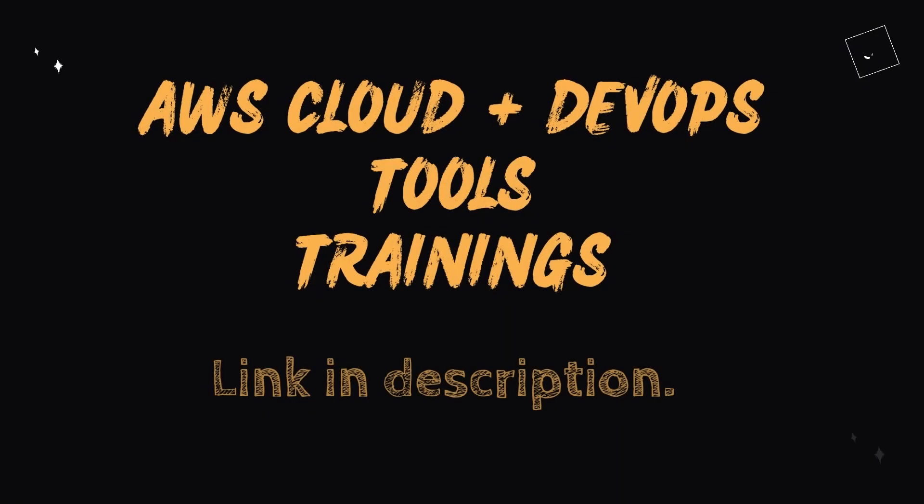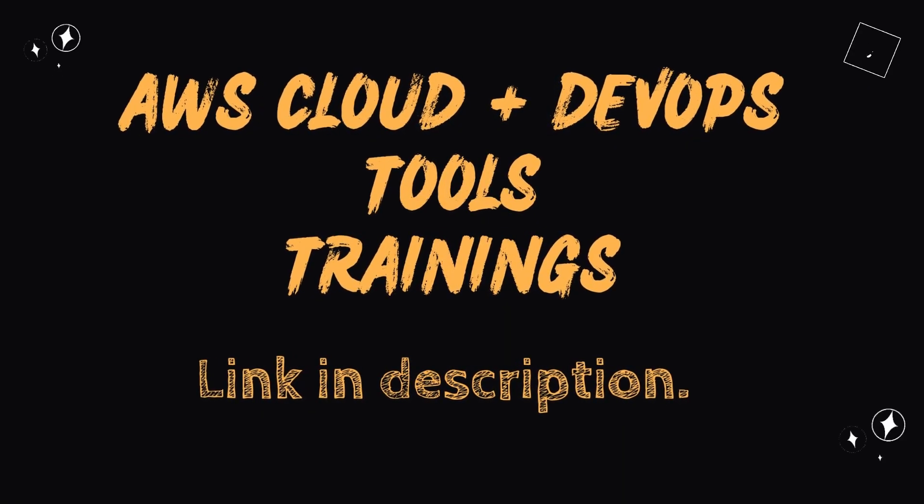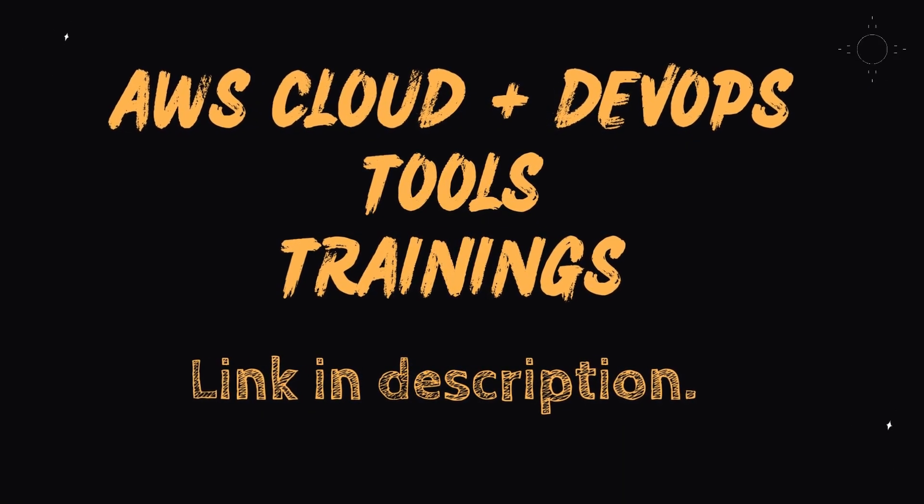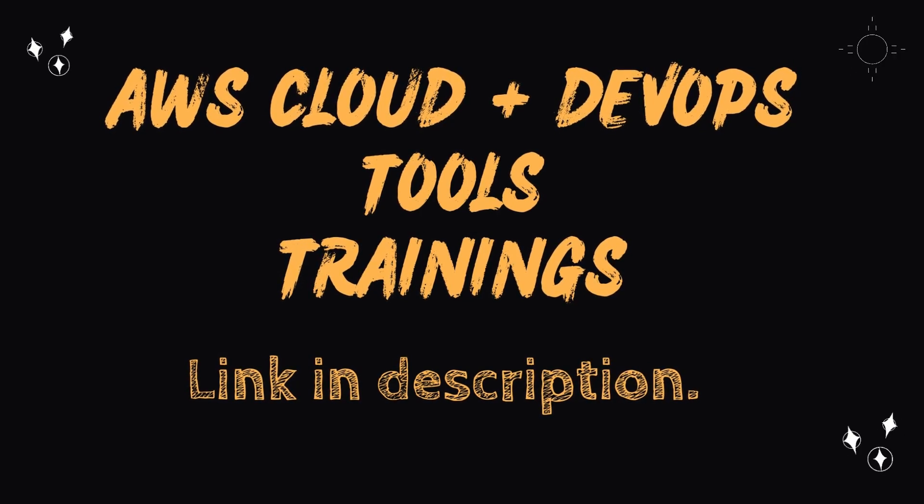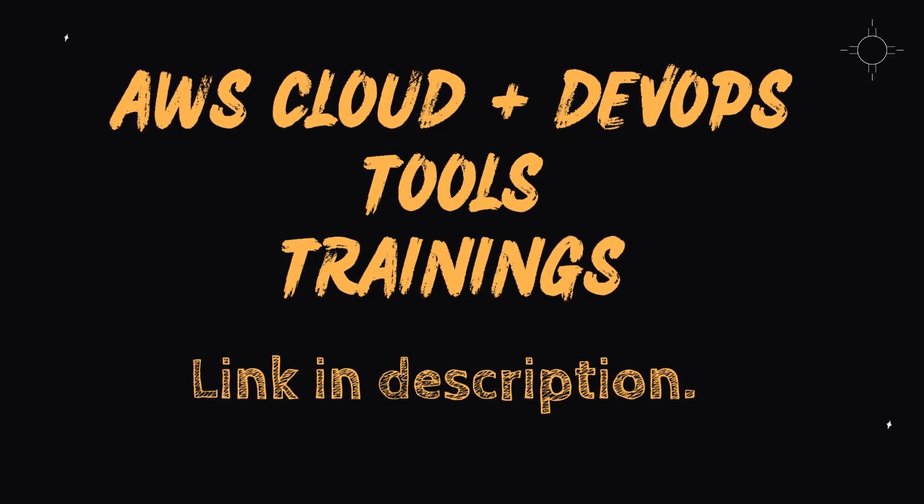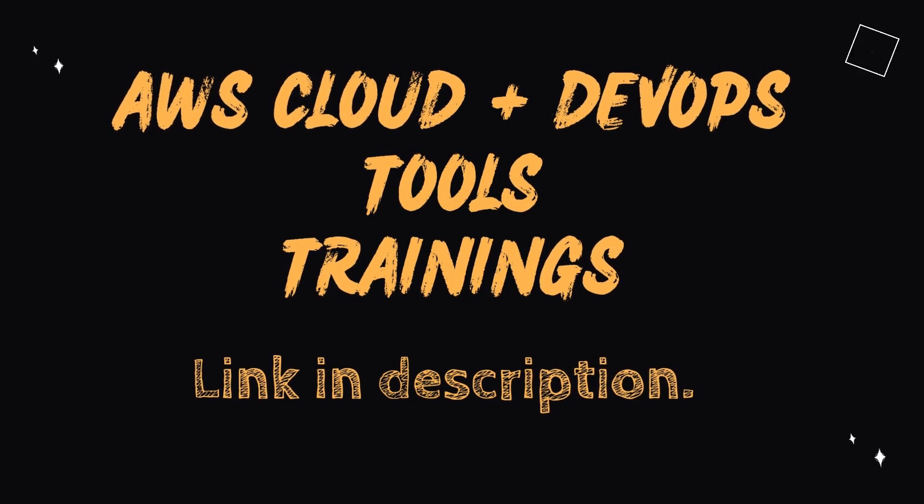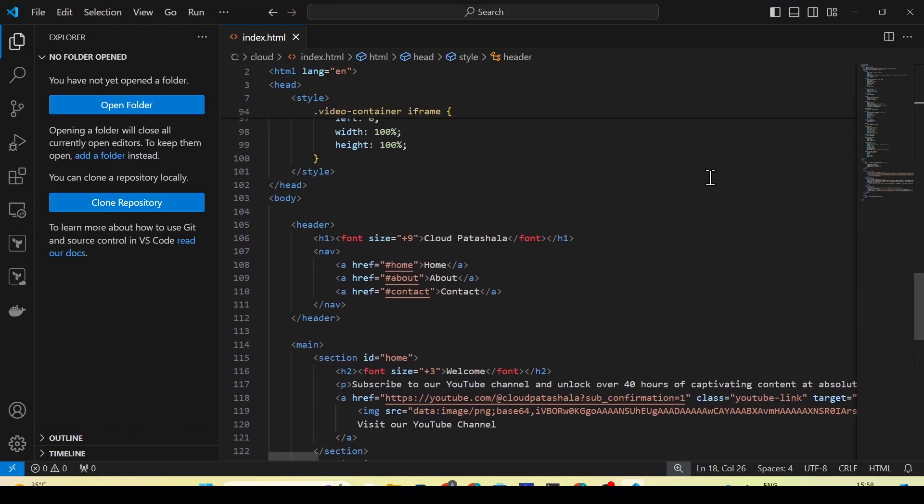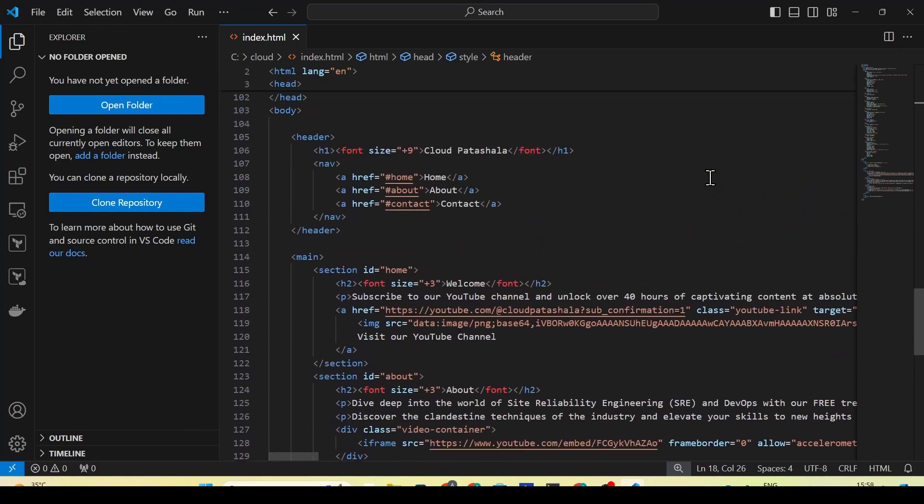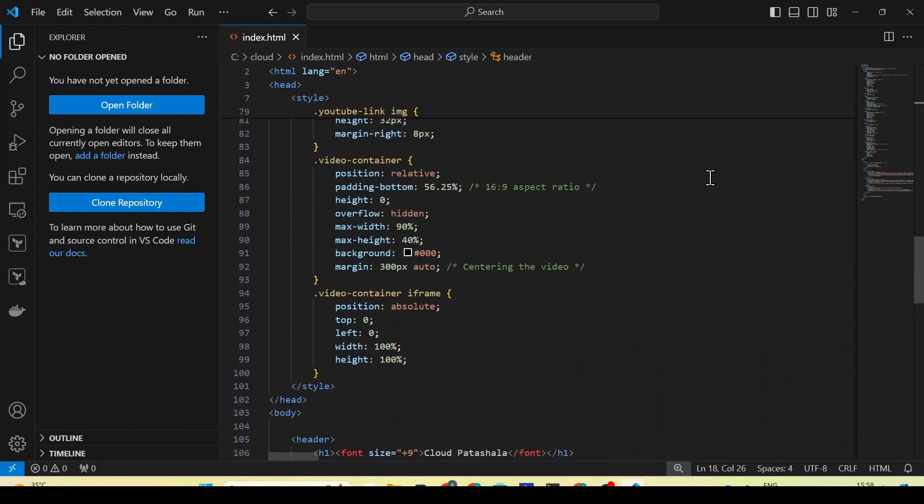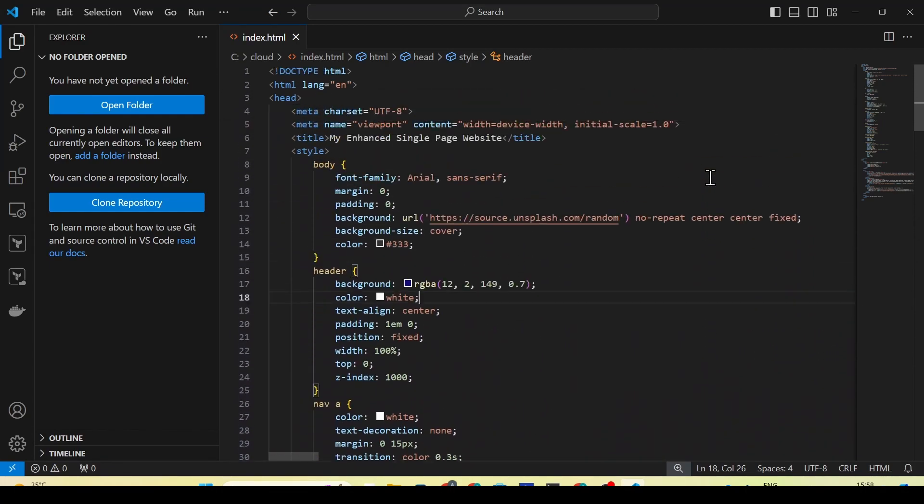Hello everyone, welcome to Cloud Patashala. Today in this video, we'll look at the procedure on how to host a website on the cloud. We'll be using Amazon Web Services and hosting a single HTML page website on an EC2 instance, which is a virtual machine in the cloud. We'll be installing httpd, which is Apache web server, and configuring our index.html on that particular website.